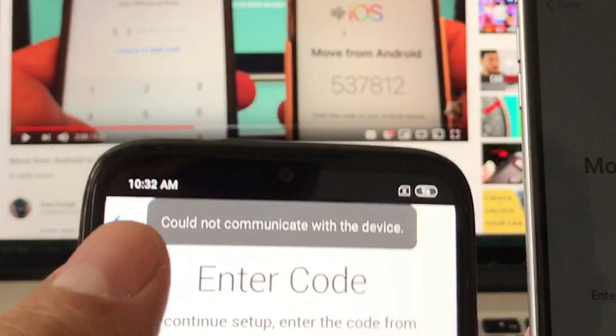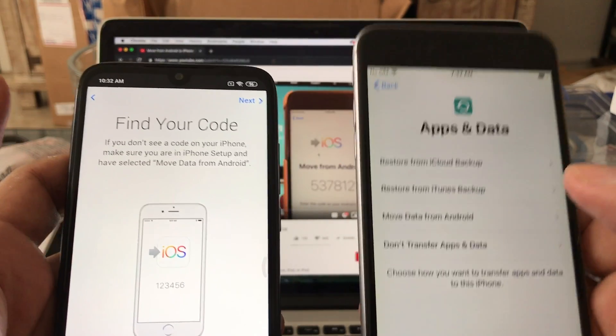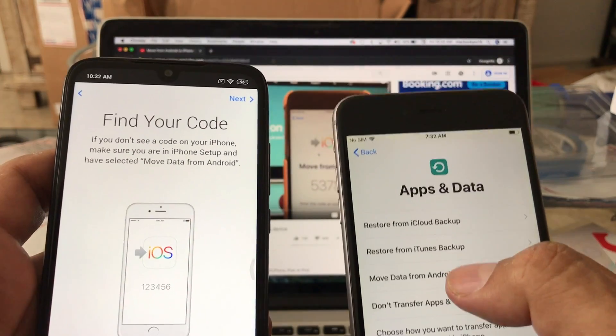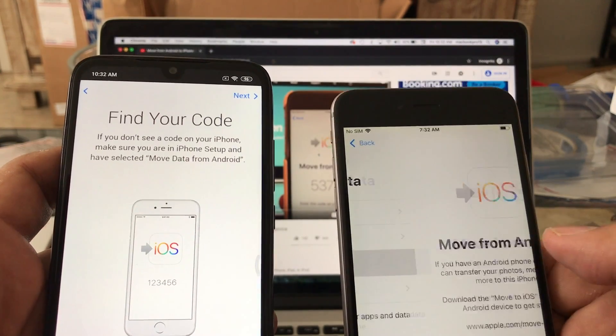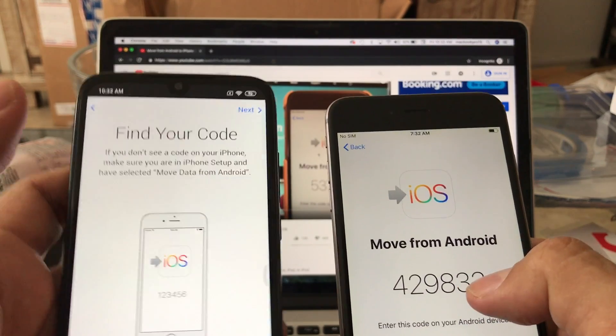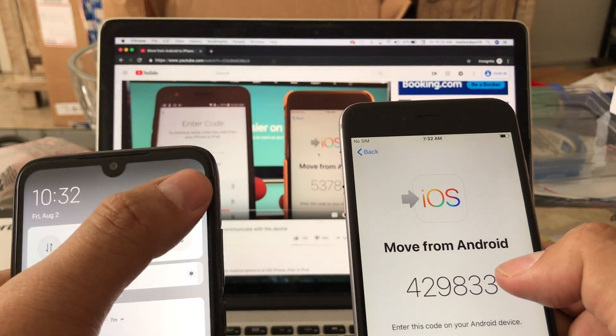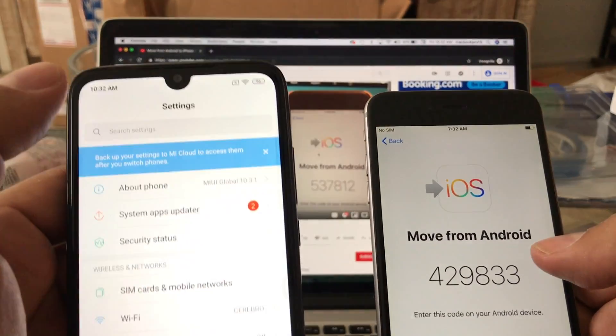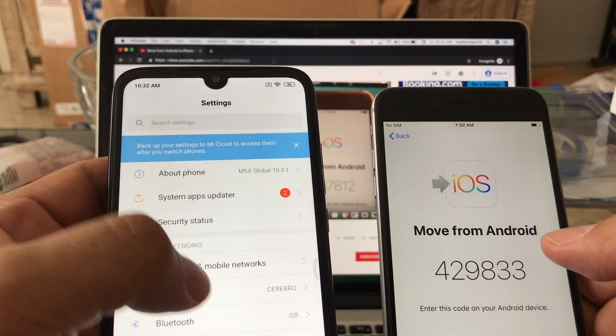And it's asking me for another code. What I want to show you is every time the iPhone creates a code for you, what it's gonna do is create a WiFi network. So if you see here and you go to your WiFi...